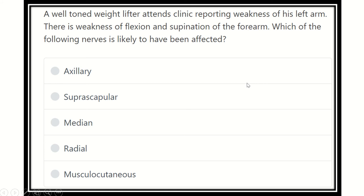Hey everyone, welcome to another video Q&A session. Solving questions is one of the best ways to achieve better marks in the MRCS exam. For any question, first of all, you should read it very carefully.